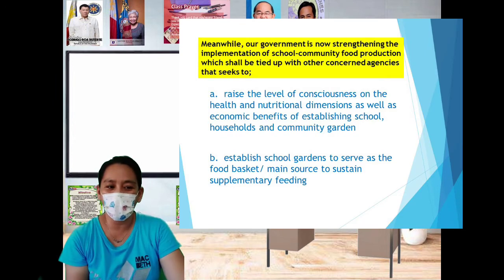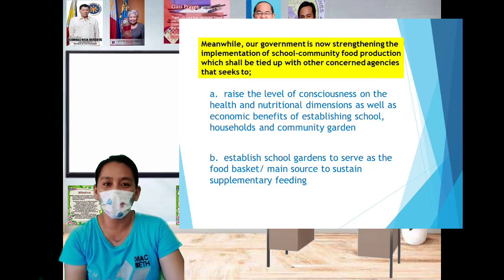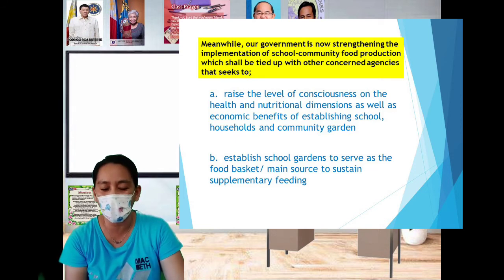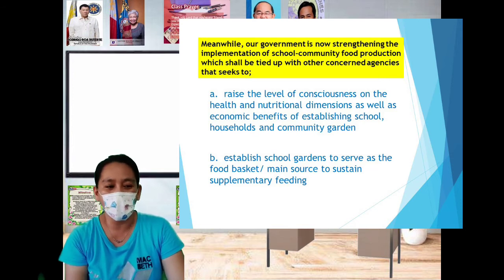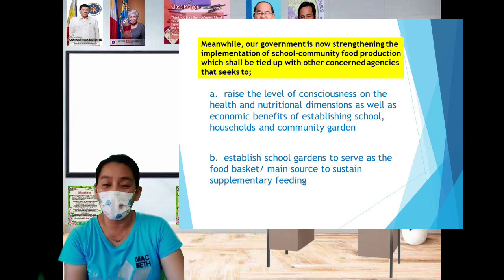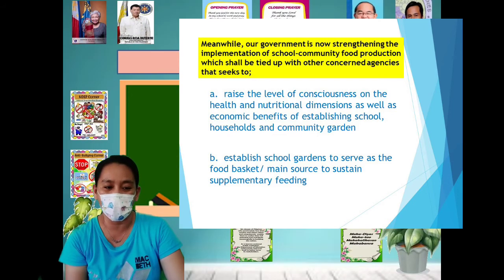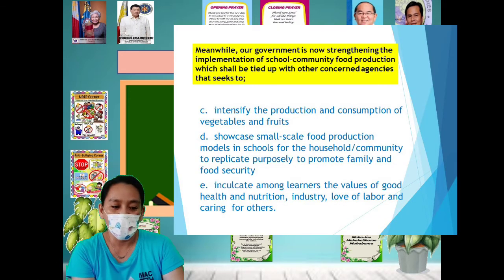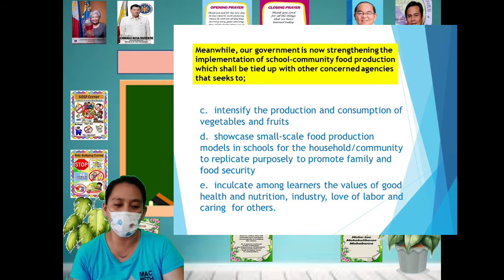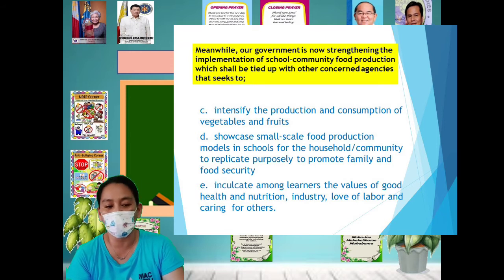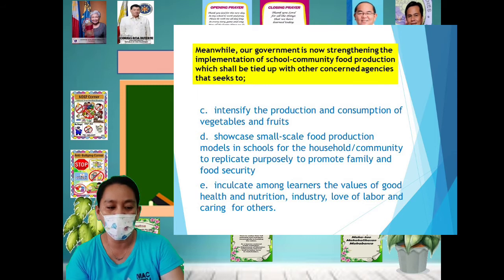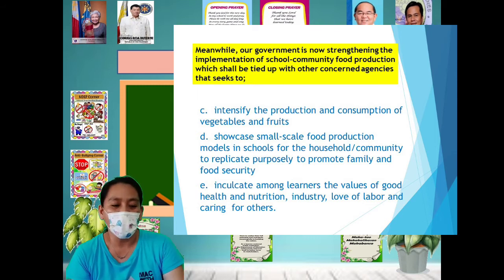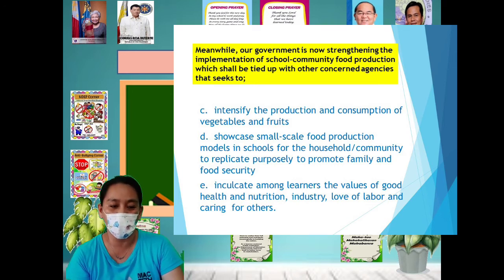We shall be tied up with concerned agencies that seek to: (a) raise the level of consciousness on the health and nutritional dimension as well as economic benefits of establishing school, household, and community gardens; (b) establish school gardens to serve as food baskets and the main source to sustain supplementary feeding; (c) intensify the production and consumption of vegetables and fruit; (d) showcase small-scale food production models in schools for households and communities to replicate, to promote family food security; and (e) inculcate among learners the values of good health and nutrition, industry, love of labor, and caring for others.